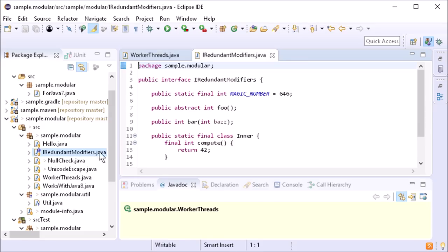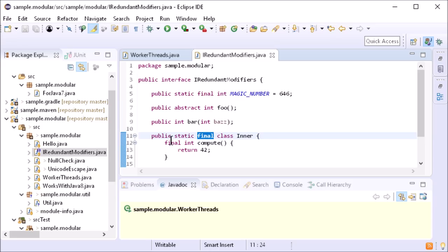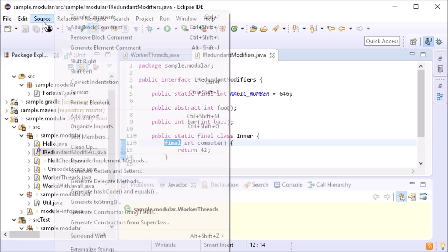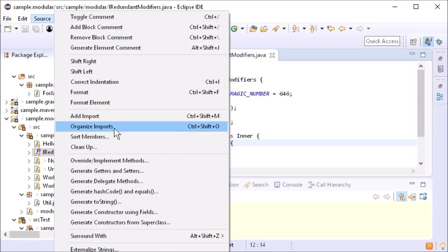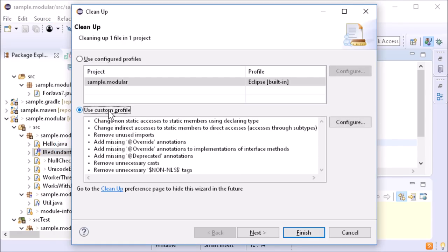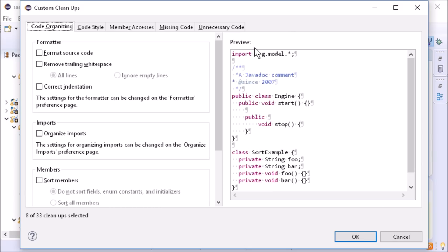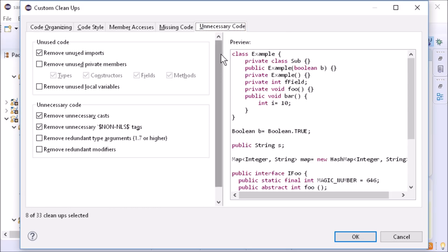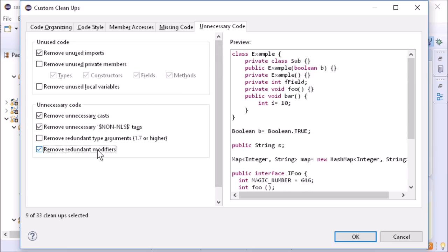There is a new Cleanup action to remove redundant modifiers, like in this example. You can find it in Source, Cleanup, in the Cleanup dialog in the Unnecessary Code tab, at the bottom as Remove redundant modifiers.